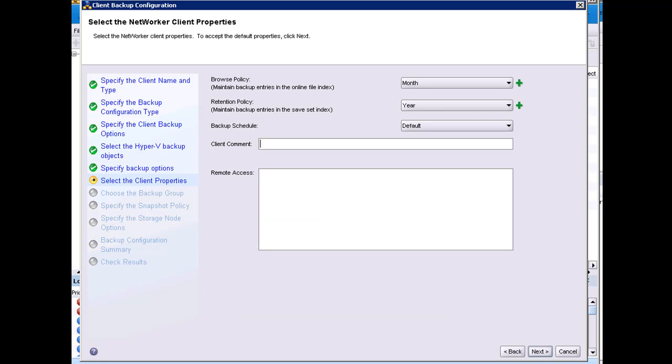The client properties window is the same for all clients configured by the wizard. This includes the browse and the retention policy, as well as the backup schedule and remote access.